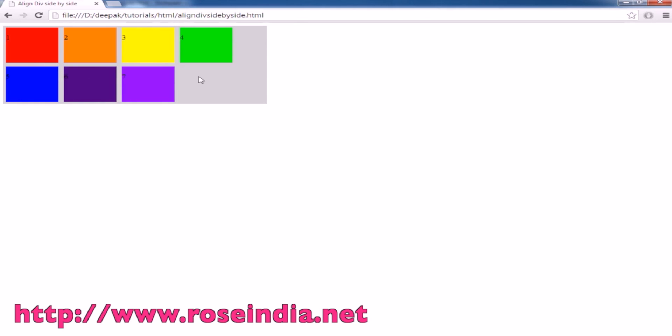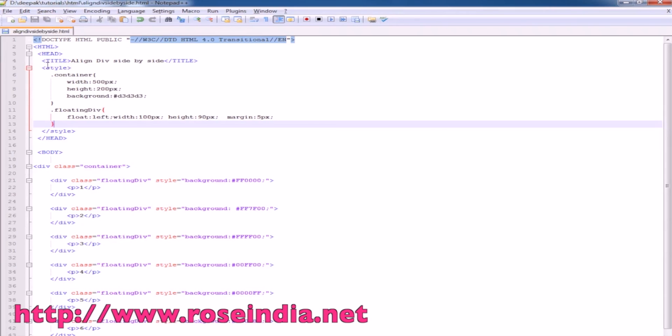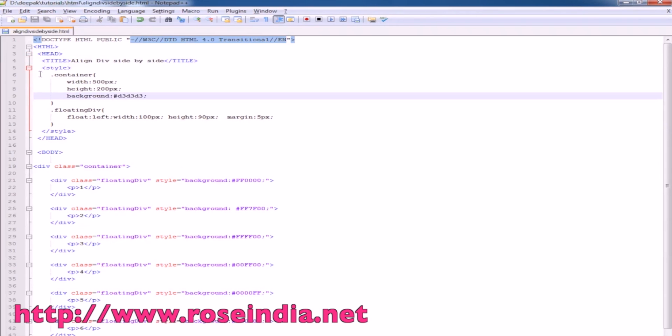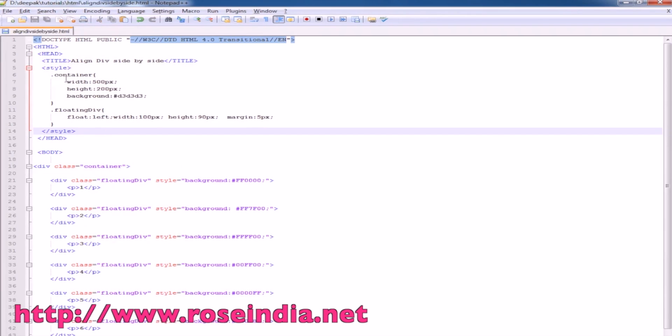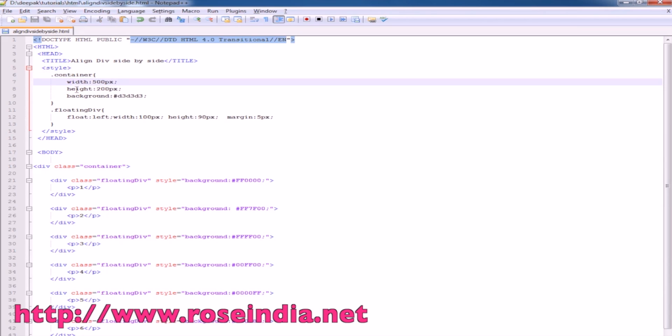You can include any number of divs and align side by side using the code described here. This is a title element and we have a stylesheet. First we will create a stylesheet and for the container, width is 500, height is 200 and background color is a gray color.